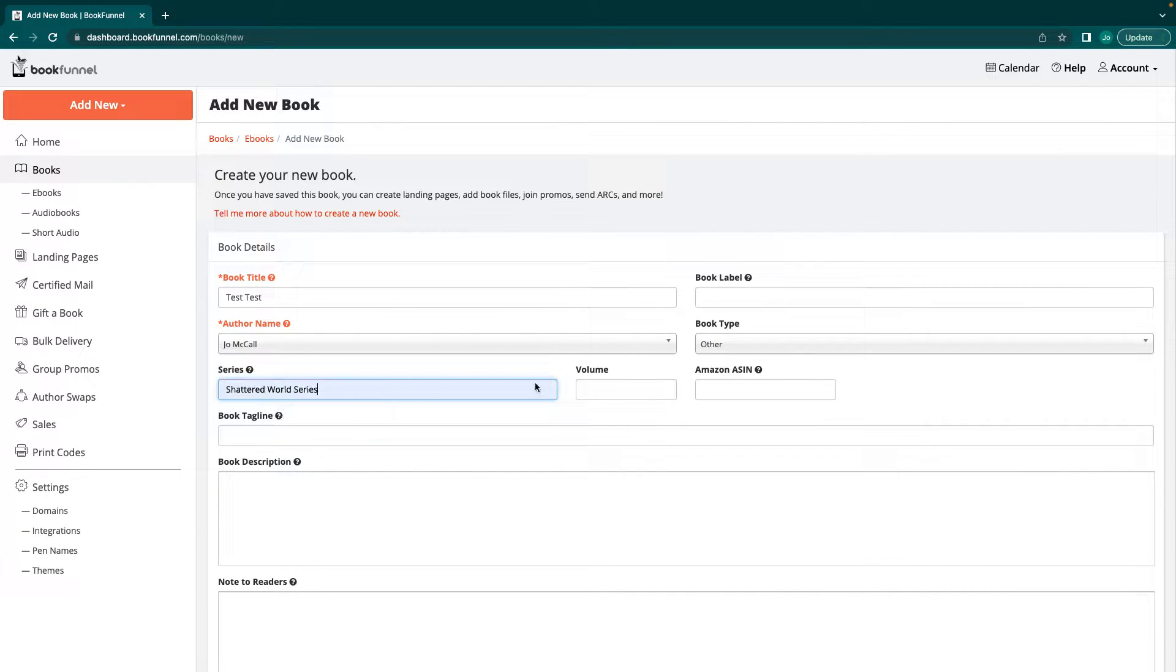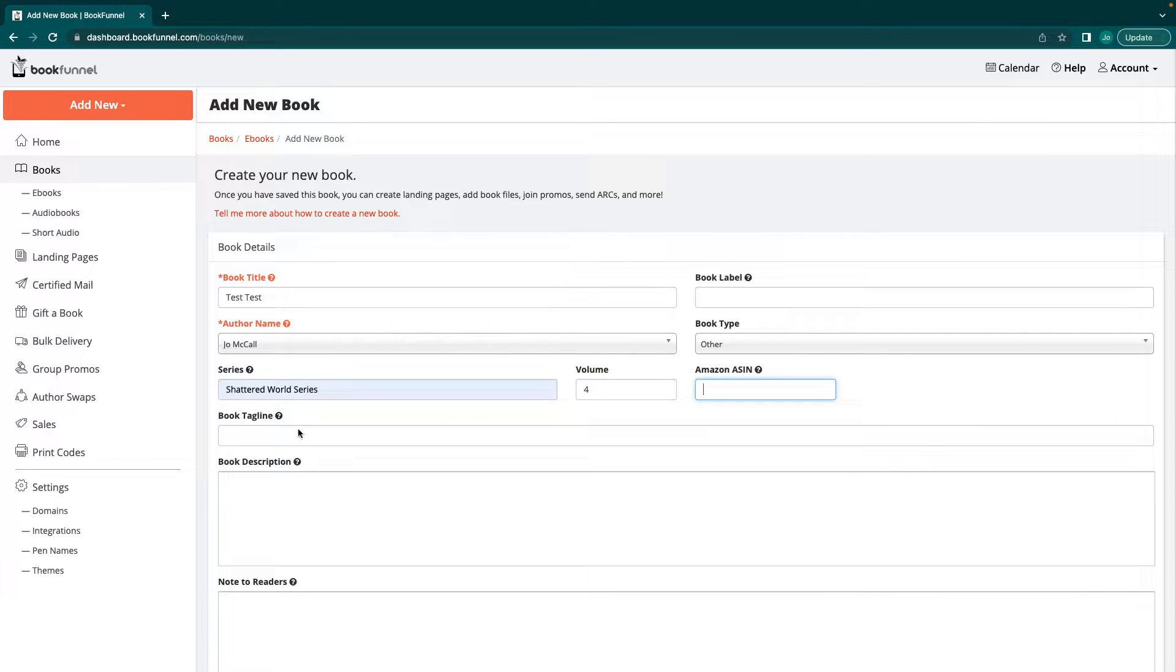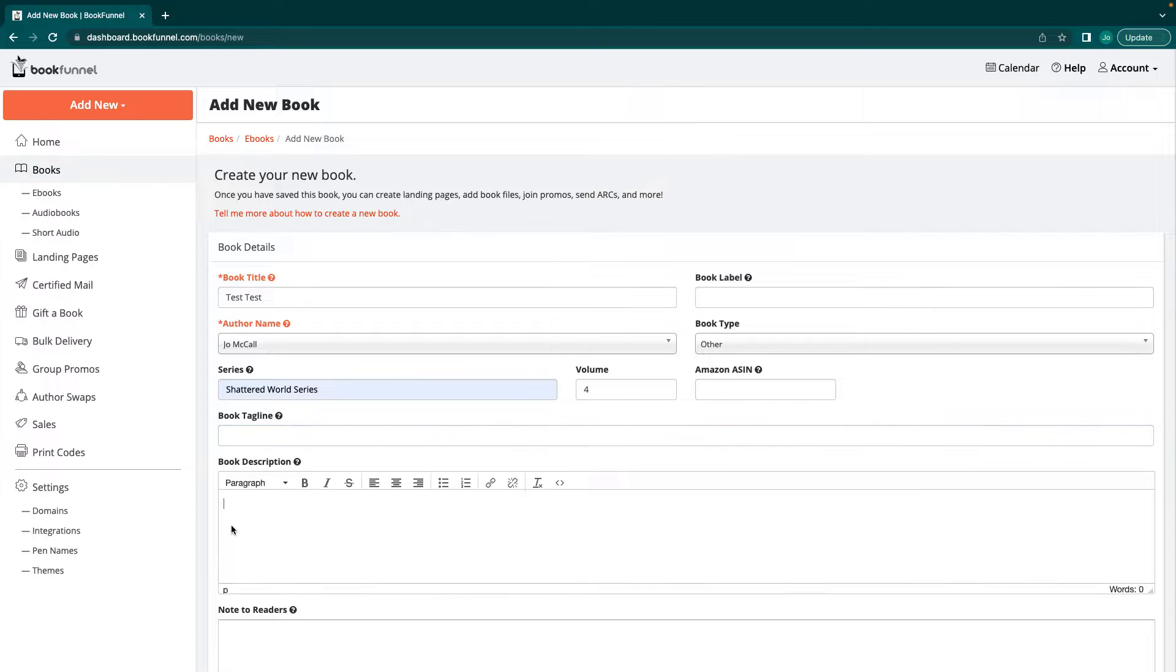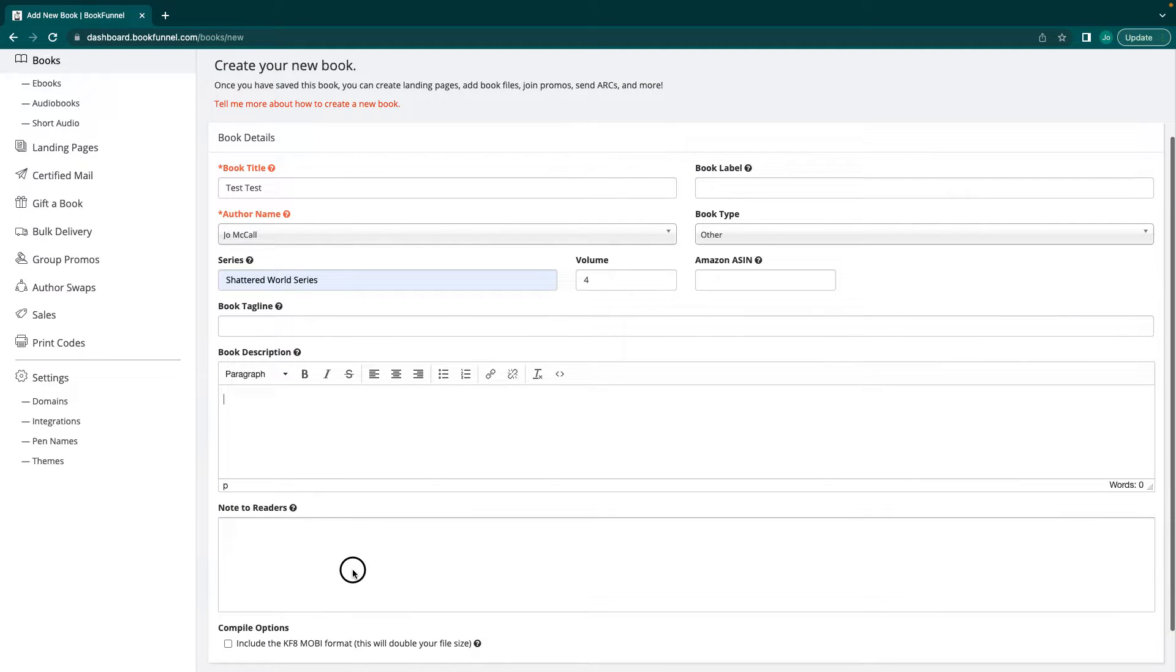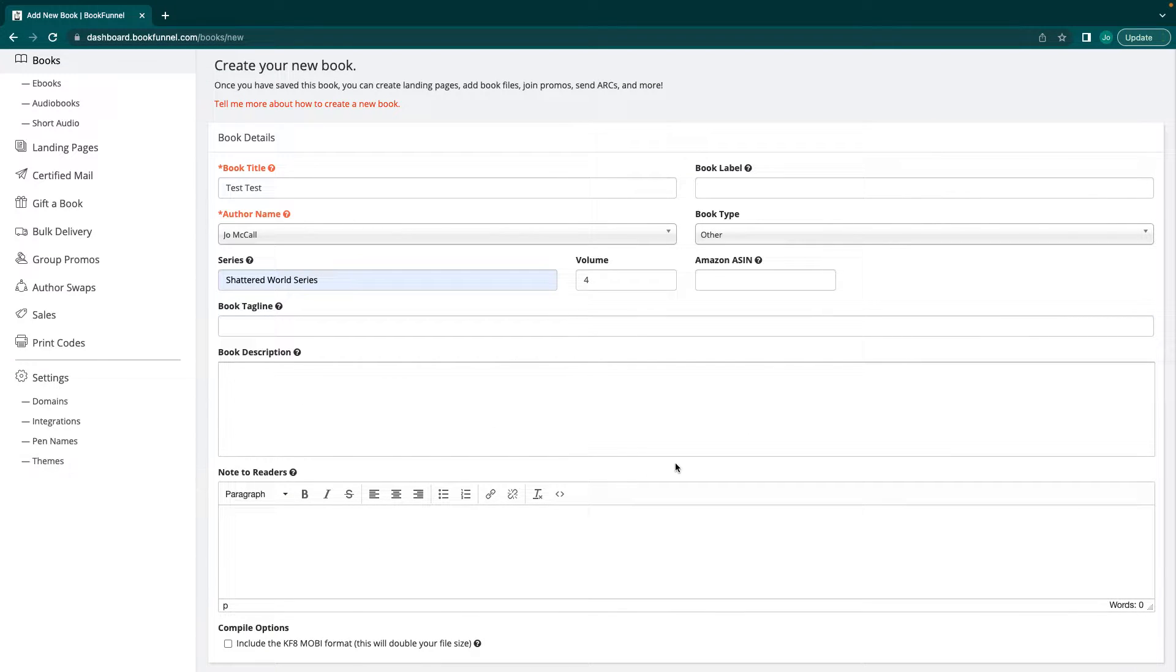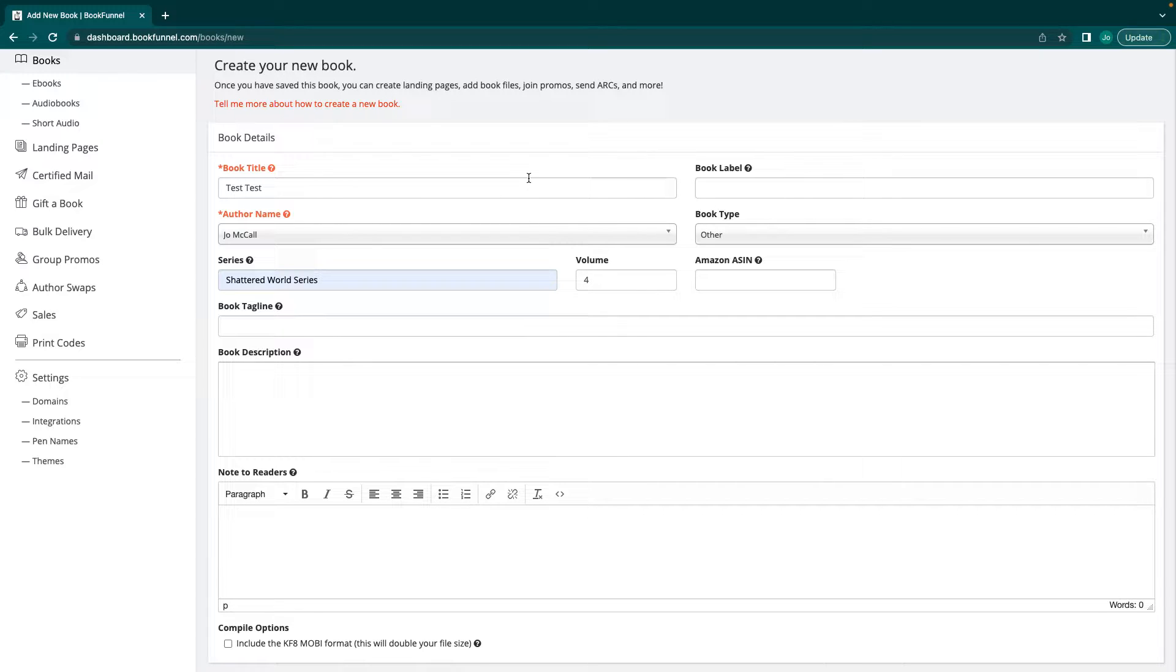You can insert series details, even put in the Amazon ASIN if you wanted to, a book tagline, a book description, and even a note to readers. I don't do any of those things. I literally do these top four and just kind of leave it be.